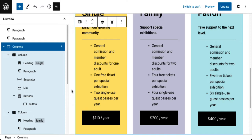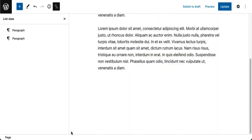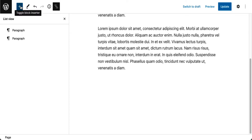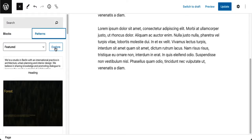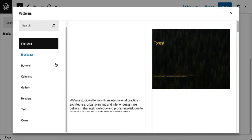Now let's explore some other block patterns and we'll do that by first removing what we have here. Let's look at one more and we'll go to the inserter again, go to patterns, go to explore.